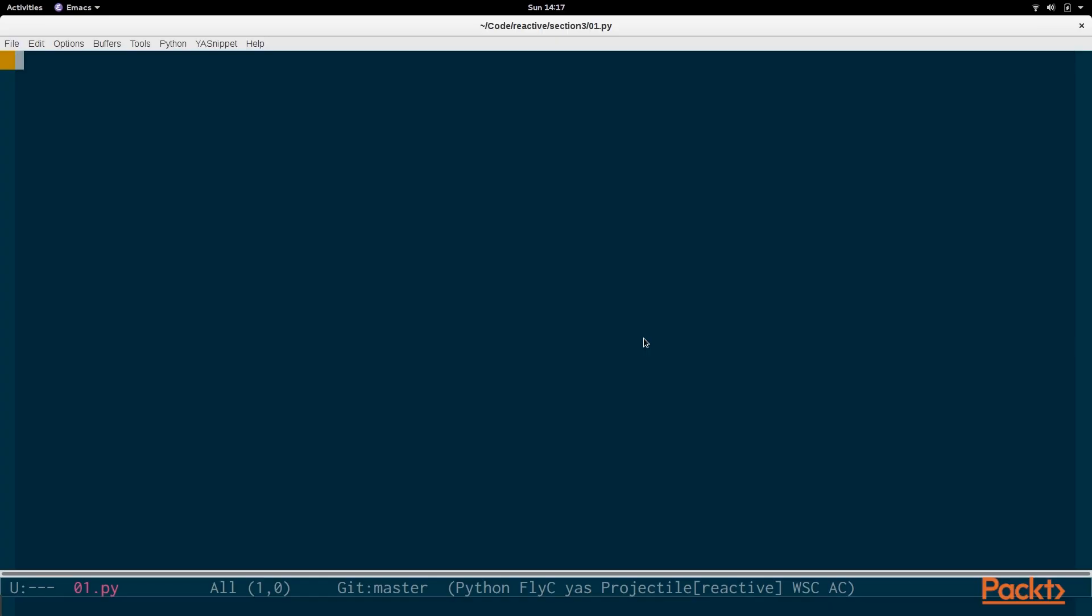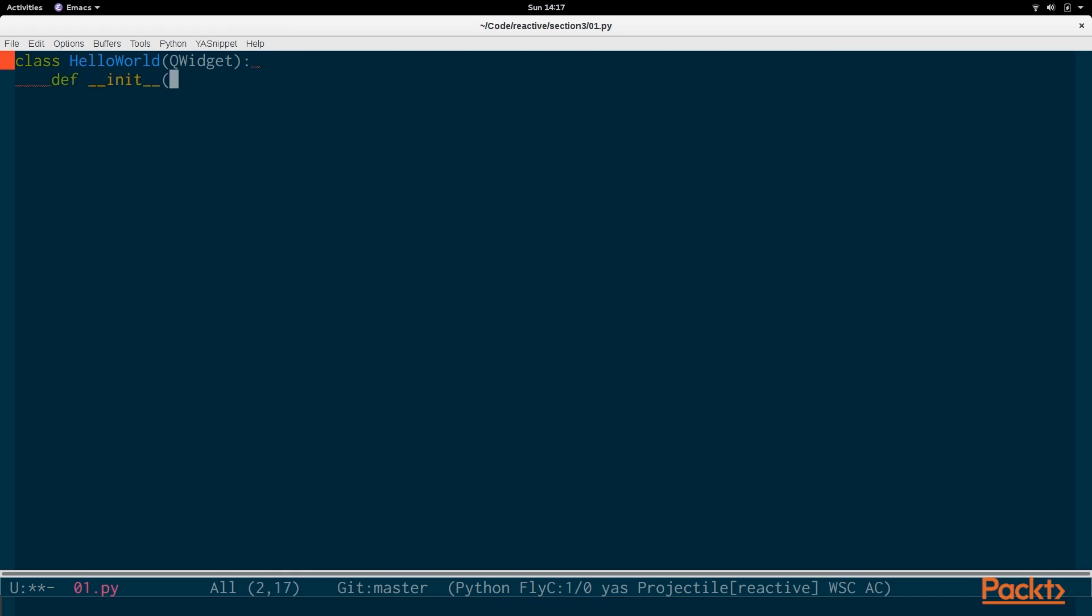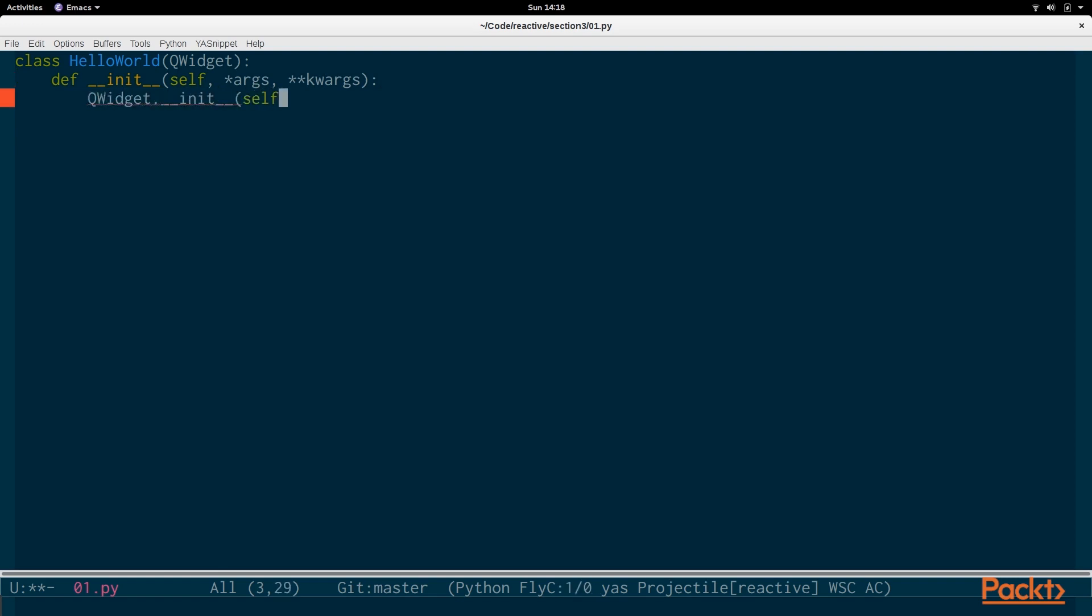So let's begin by opening up the file section 3.0.1.py for video 1 of section 3. We're going to be creating a new hello world QWidget. This widget is actually going to be representing the window that will contain the button that will be pressed by the user, and we will be recording the clicks every time the button has been pressed. So we create the constructor here and we use QWidget and pass in these values.